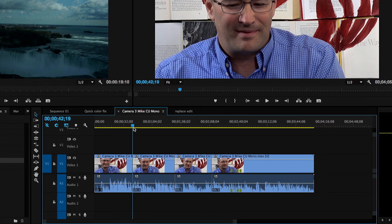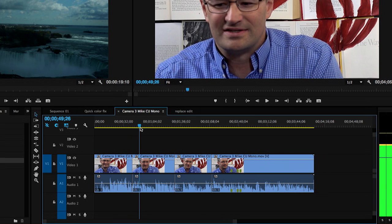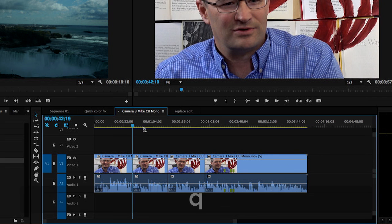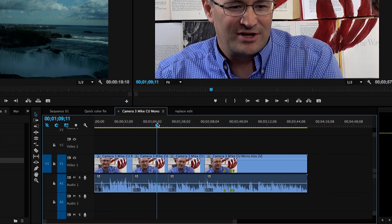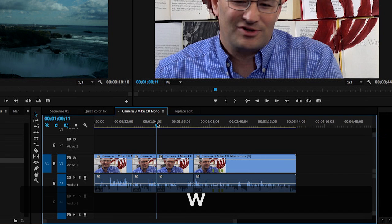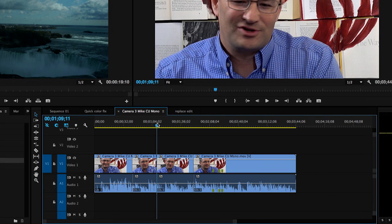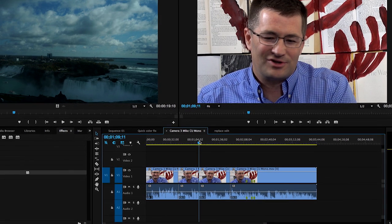As you can see I can very quickly go through either looking at the waveform, hitting Q to cut off everything to the left of the playhead and W to cut off everything to the right of the playhead.